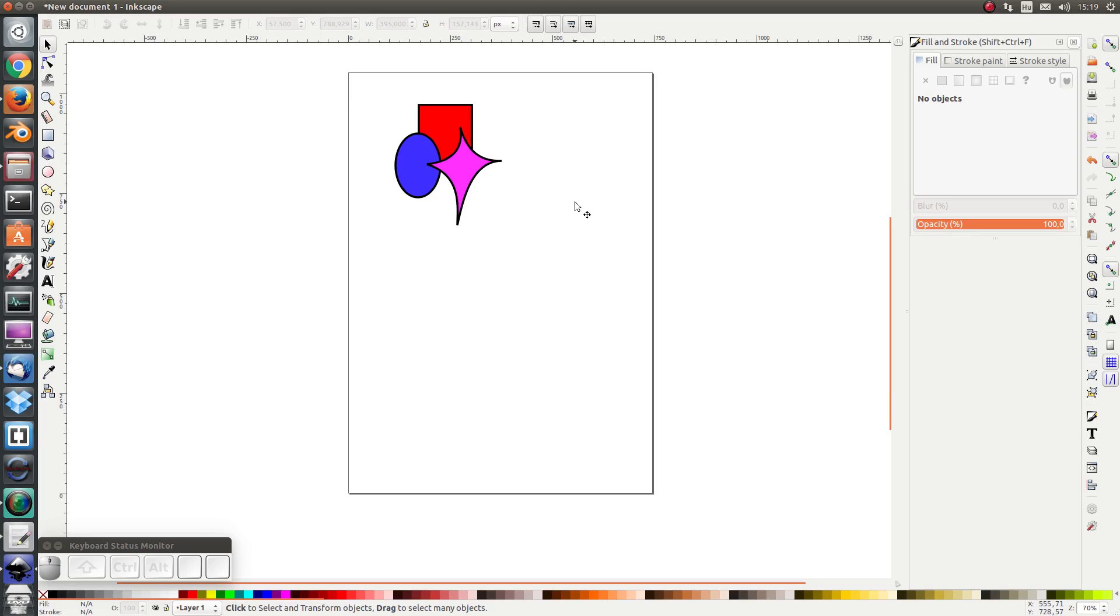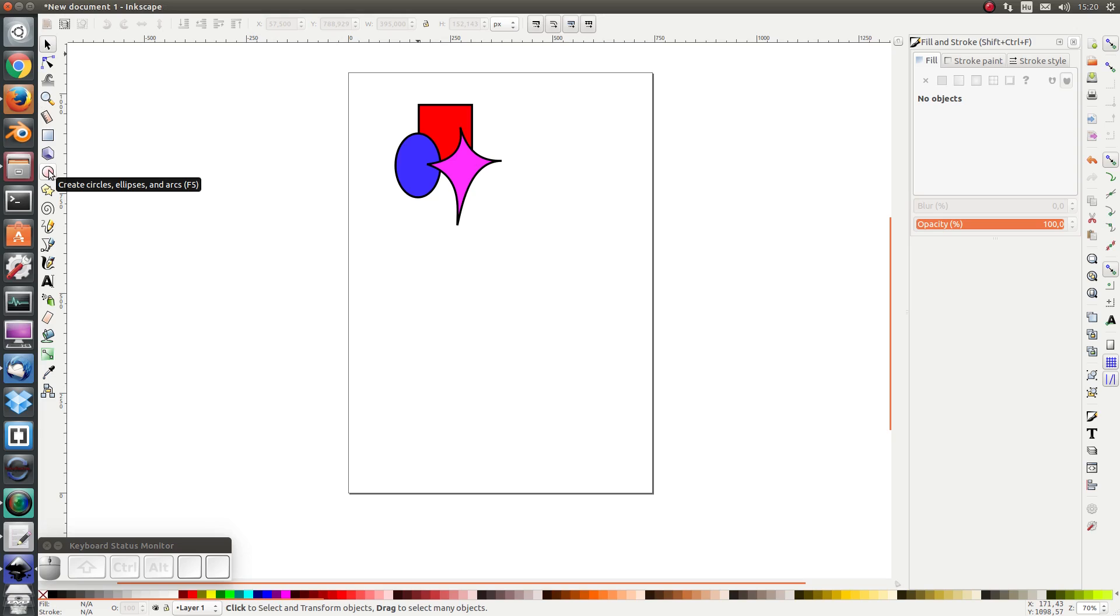We can use clipping and masking to control which parts of a shape are visible. It's easier just to demonstrate than to explain what it means. When it comes to clipping, first I'm going to select a clipping area.